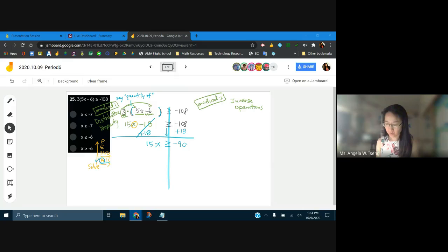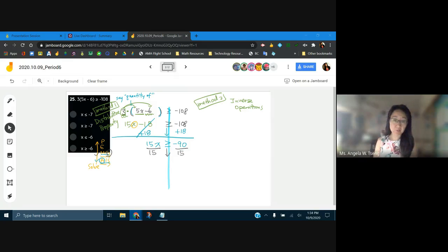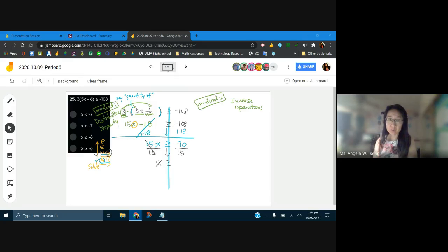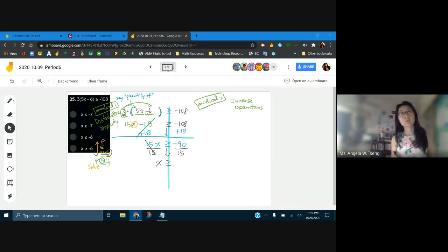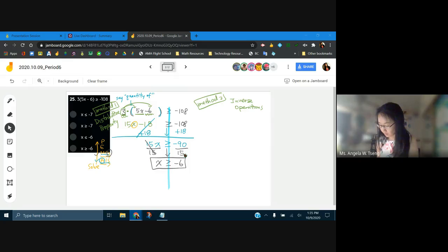Now, is there any multiply or divide? We need to divide by 15 on both sides. When I divide by 15, am I doing anything to our inequality symbol? No, because we didn't divide by a negative. It stays the same. The 15 cancels. X is greater than or equal to negative 90 divided by 15, which is negative 6.